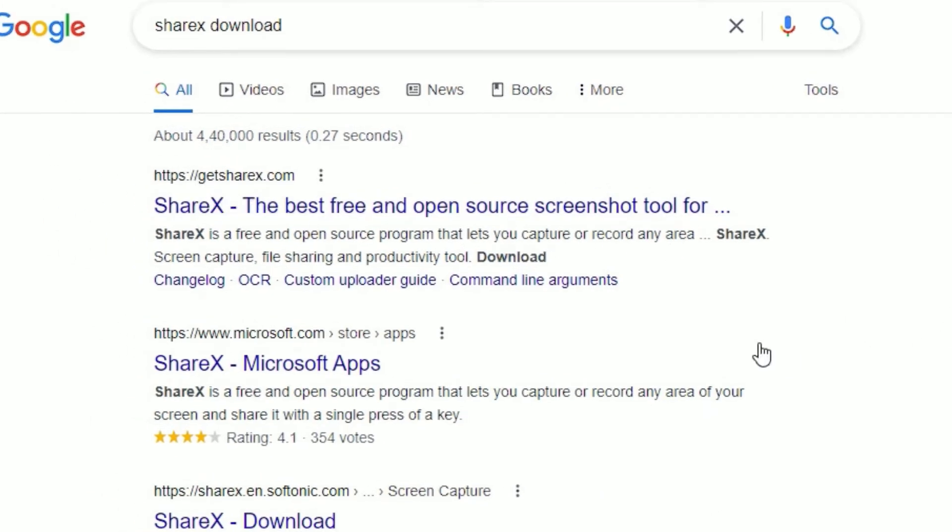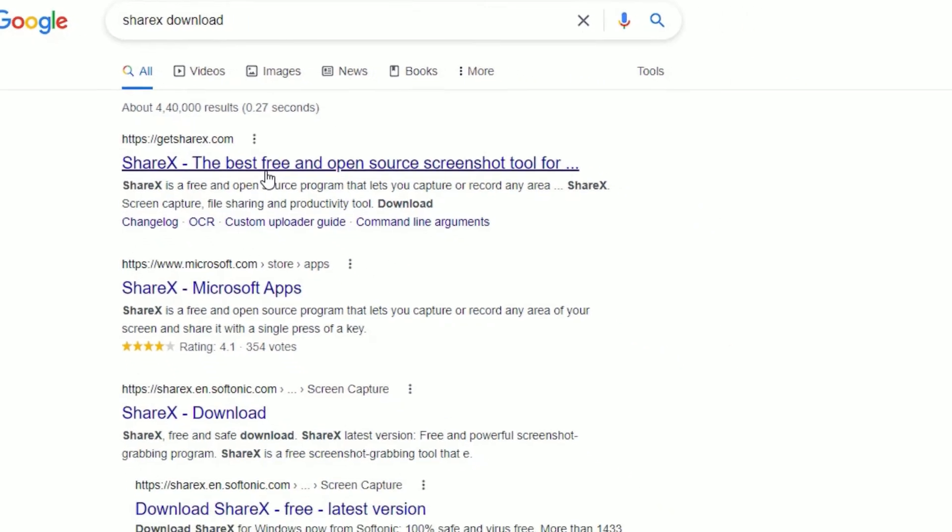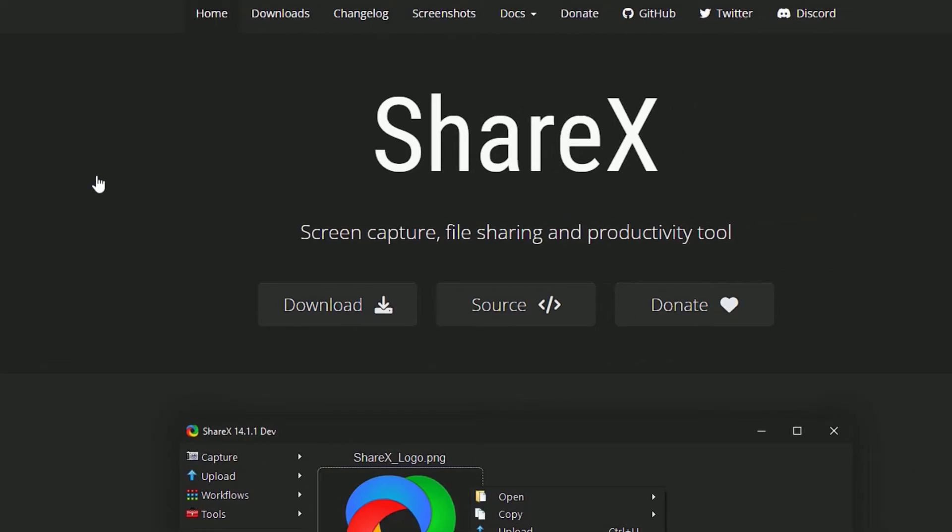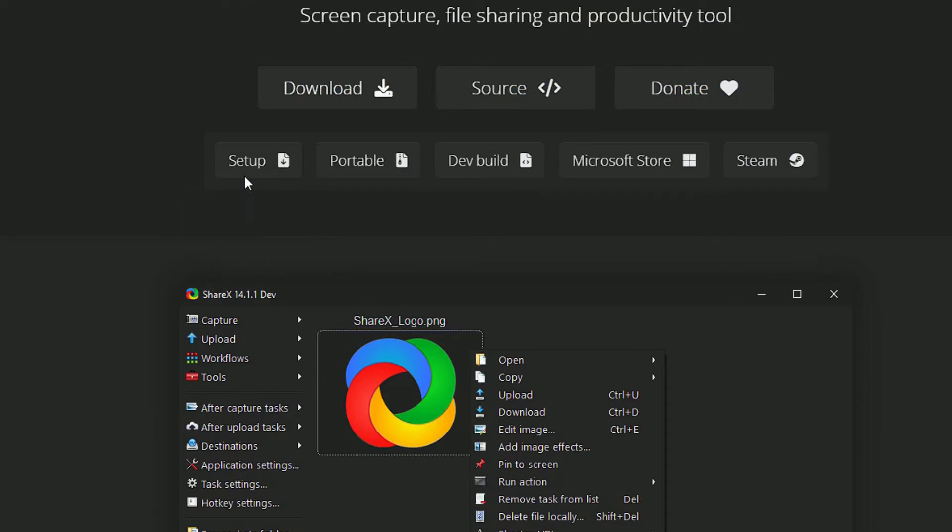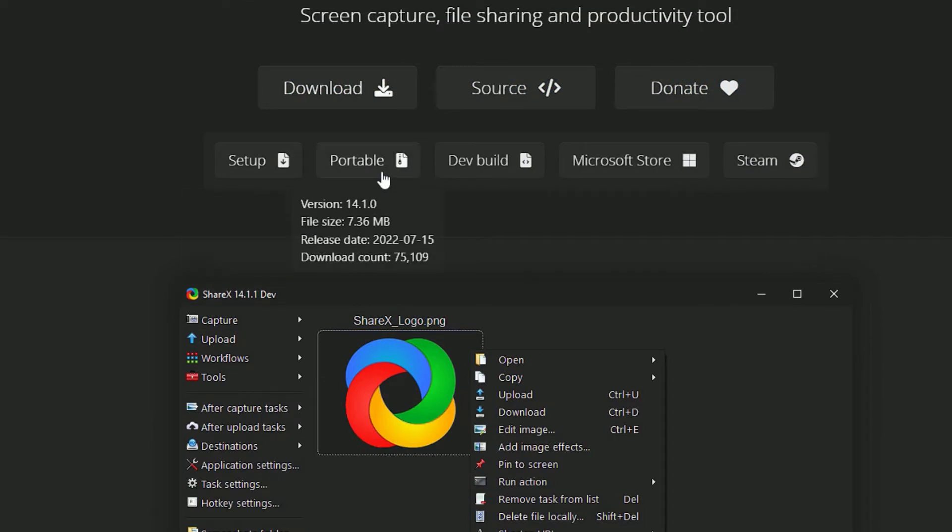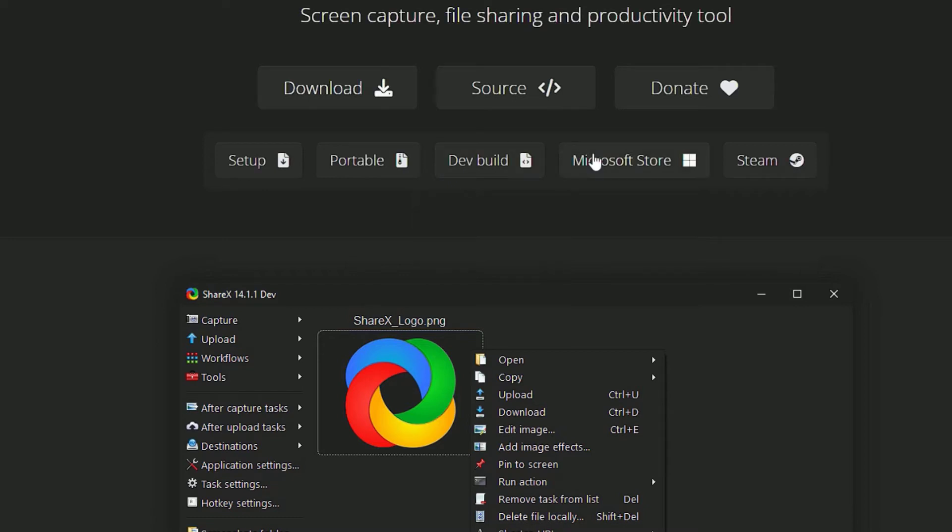This is the official site where we have to download the software. Just enter the site. Now we are on the home screen where you will find the download button, source code, and donate button. Click on the download button and you'll find other options like the setup version, portable version, development build, Microsoft Store version, and Steam.